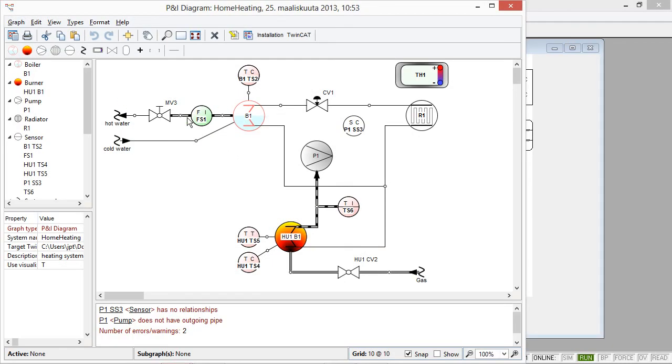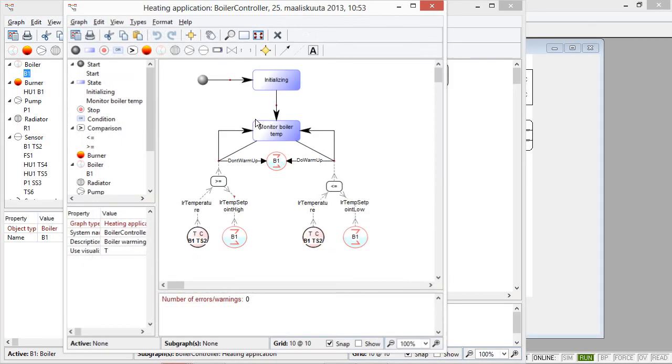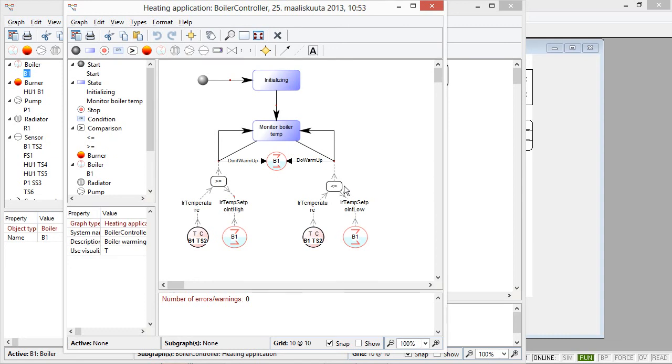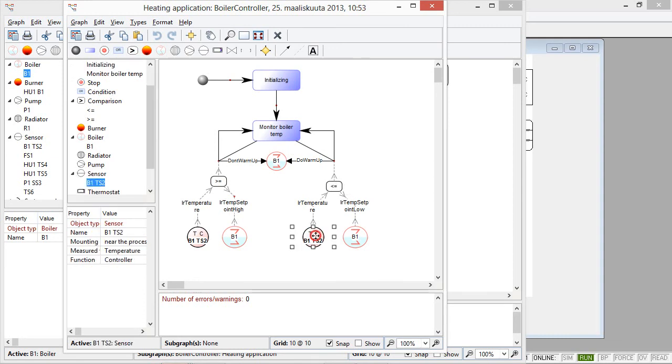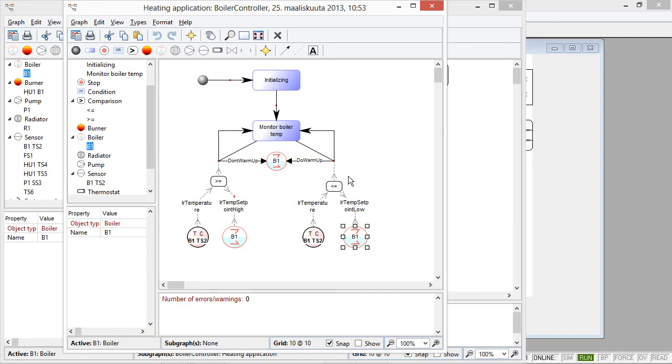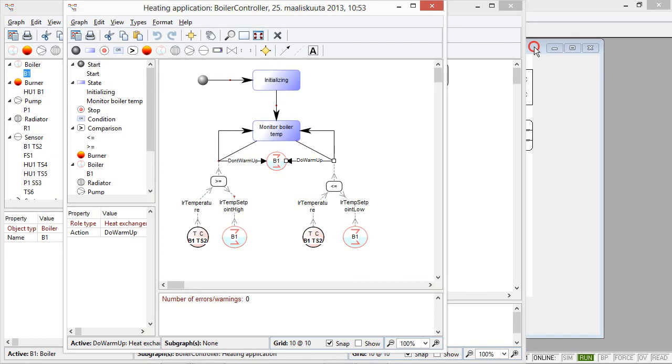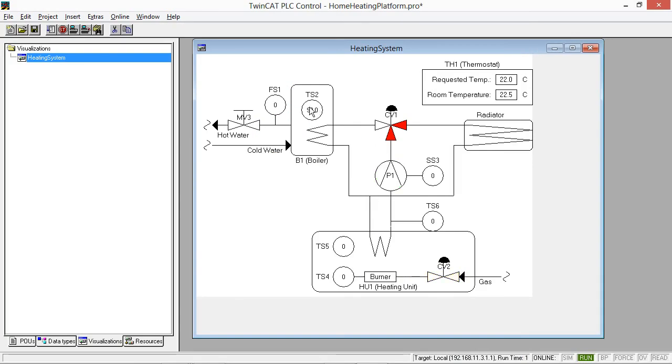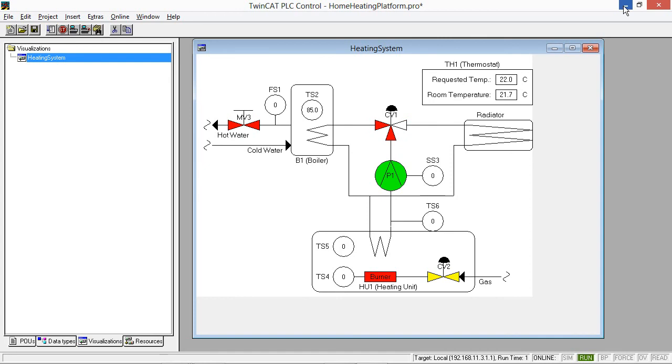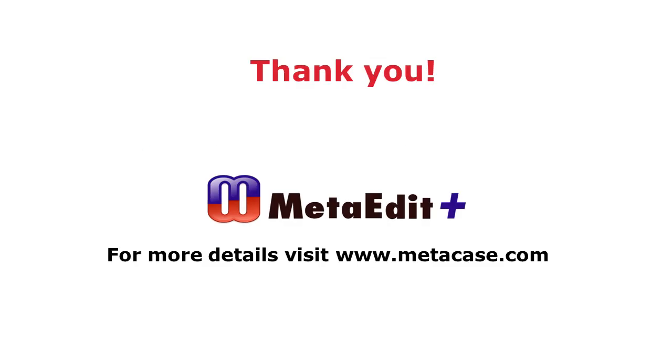So basically the logic to generate code came all from these high-level domain-specific models. Like for instance, if the room temperature was smaller than the required temperature, we want to put the boiler warming on. But we don't need to think this in terms of the program code. We can think and design the solution by using domain-specific high-level concepts. So basically you don't need to at all see the code. Because it's generated from the models to the animation to the system to be executed. Thank you for watching this video on generating PLC code from domain-specific models.